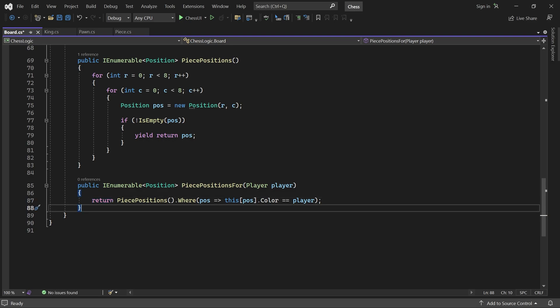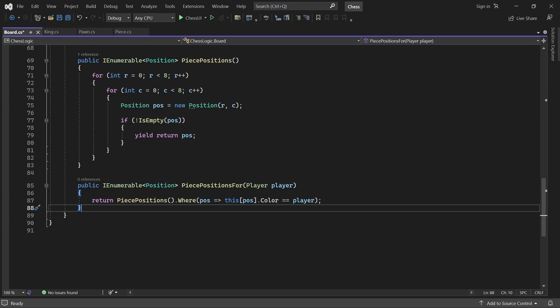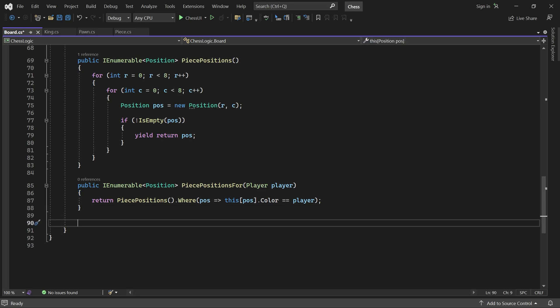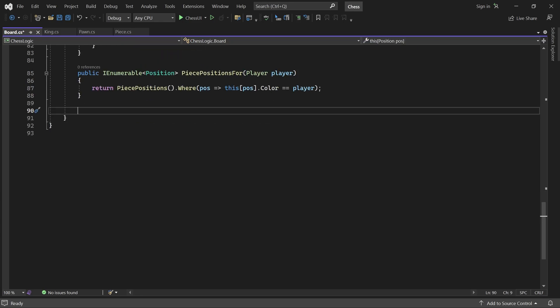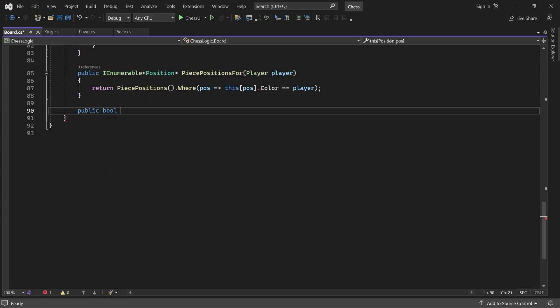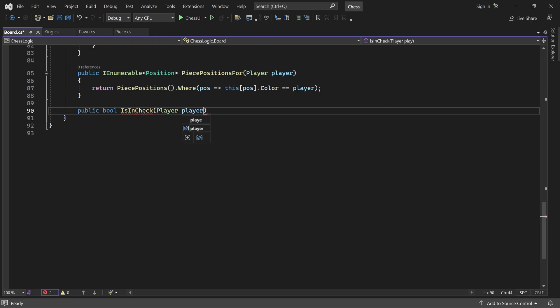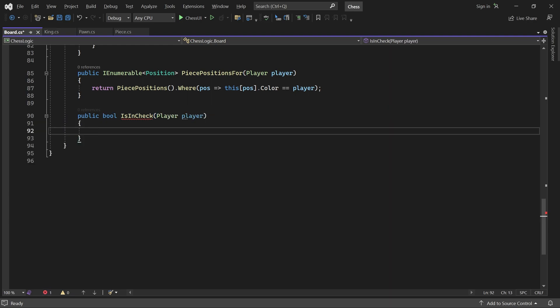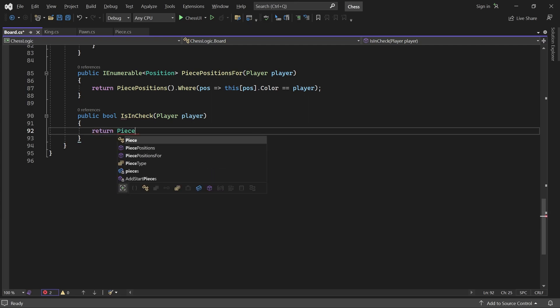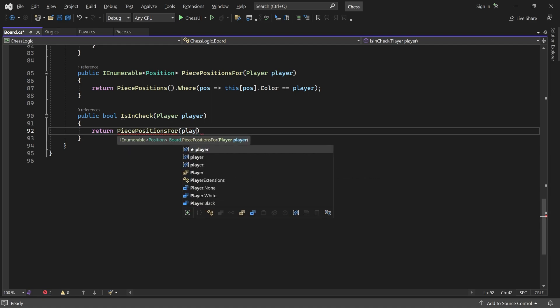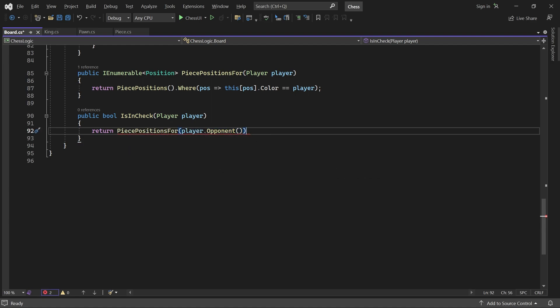Now everything is set up for us to write the isInCheck method. It takes a player as parameter and returns true if and only if that player's King is in check. To do that, we simply check if any of the opponent's pieces can capture the given player's King. First, let's get the positions of the opponent's pieces. Then we check if any of them can capture the player's King.